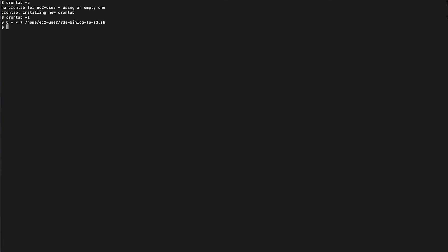And that's how you schedule Amazon Relational Database Service MySQL binlog files to be uploaded to Amazon Simple Storage Service. Thanks for watching, and happy cloud computing from all of us here at AWS.